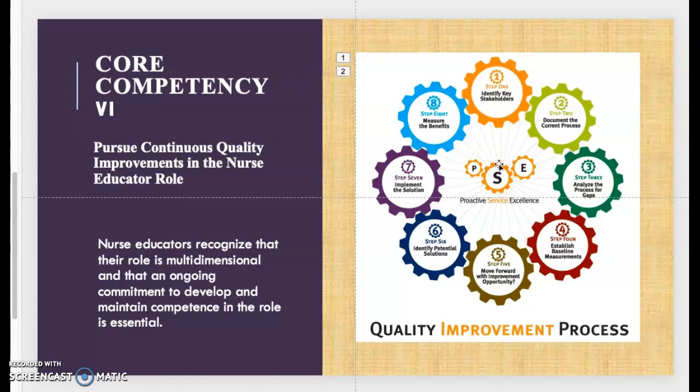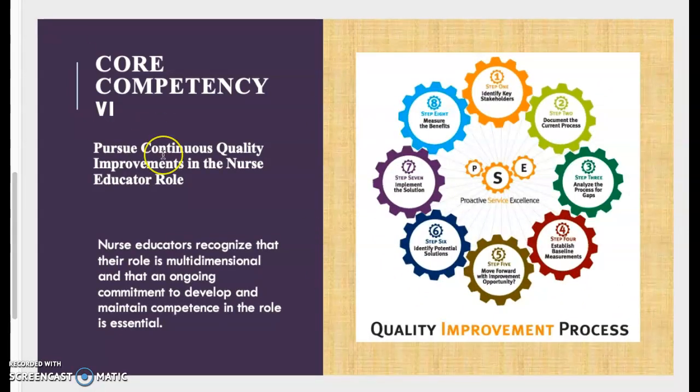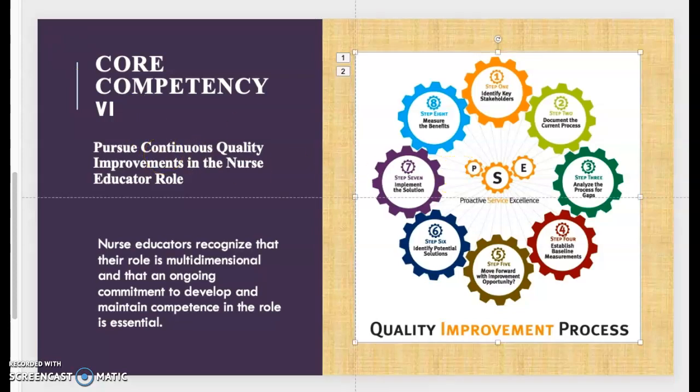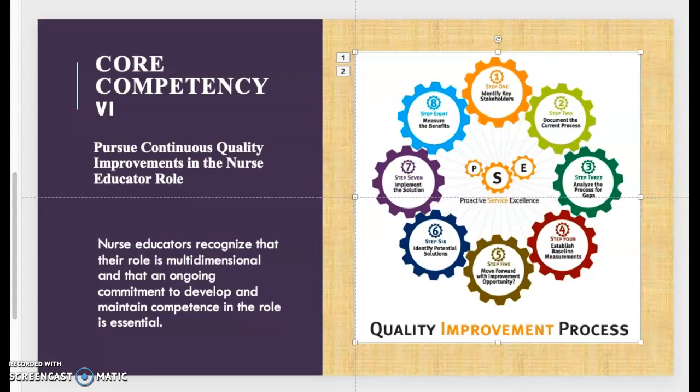Hello guys, good morning. This is Professor Henderson, and today I am coming to you with part two of the core competencies for nurse educators. Yesterday I was able to cover core competencies one through five, so today I am going to cover six through eight. If you like these types of videos, continue to like, share, and subscribe to my YouTube channel. Thank you to those who have been subscribing — I appreciate your support.